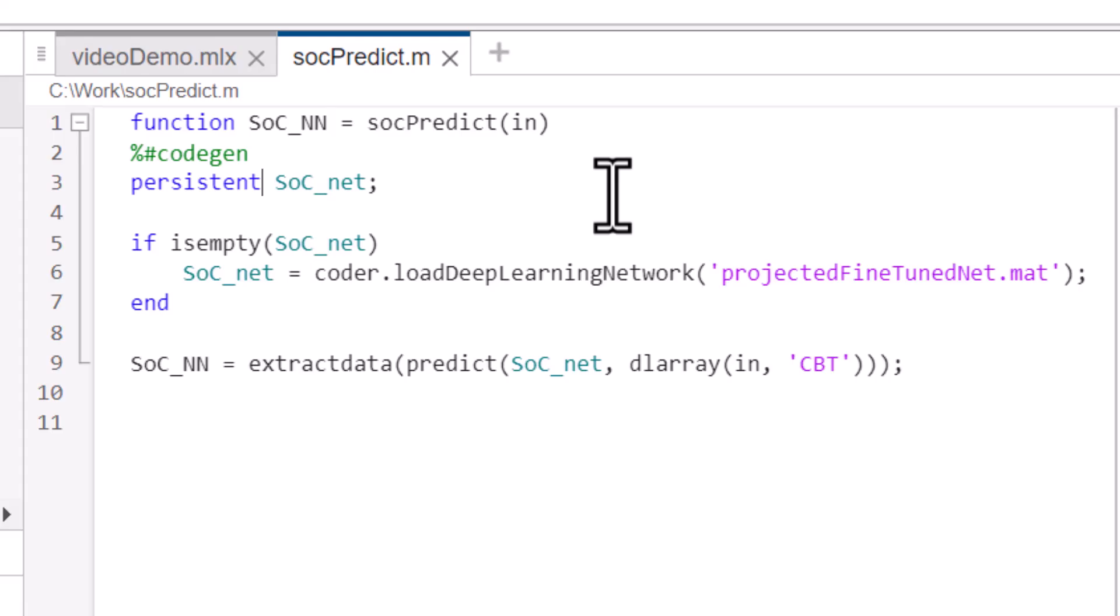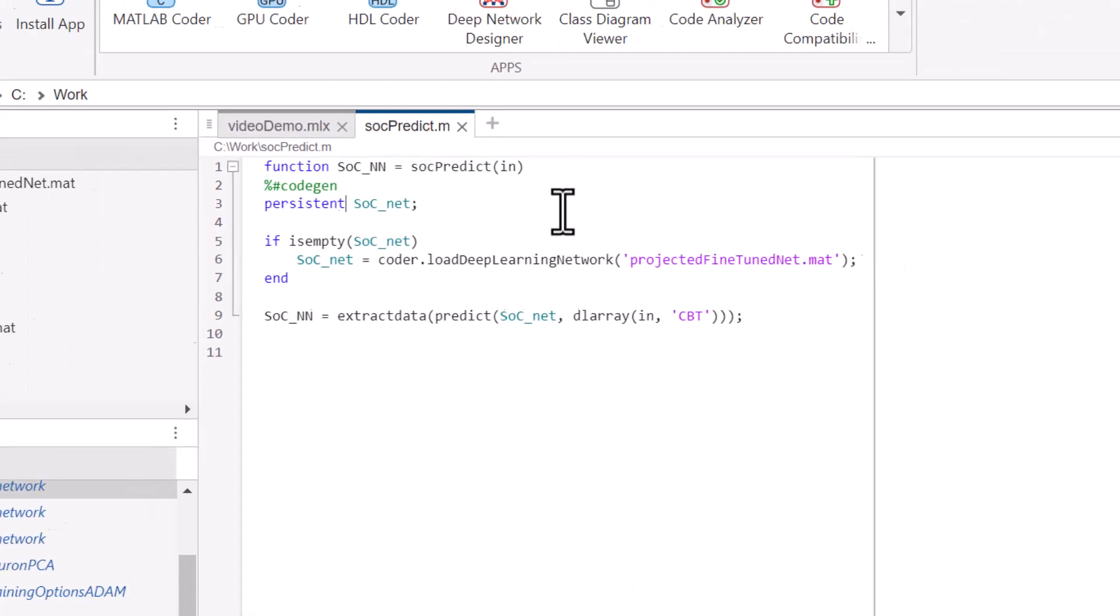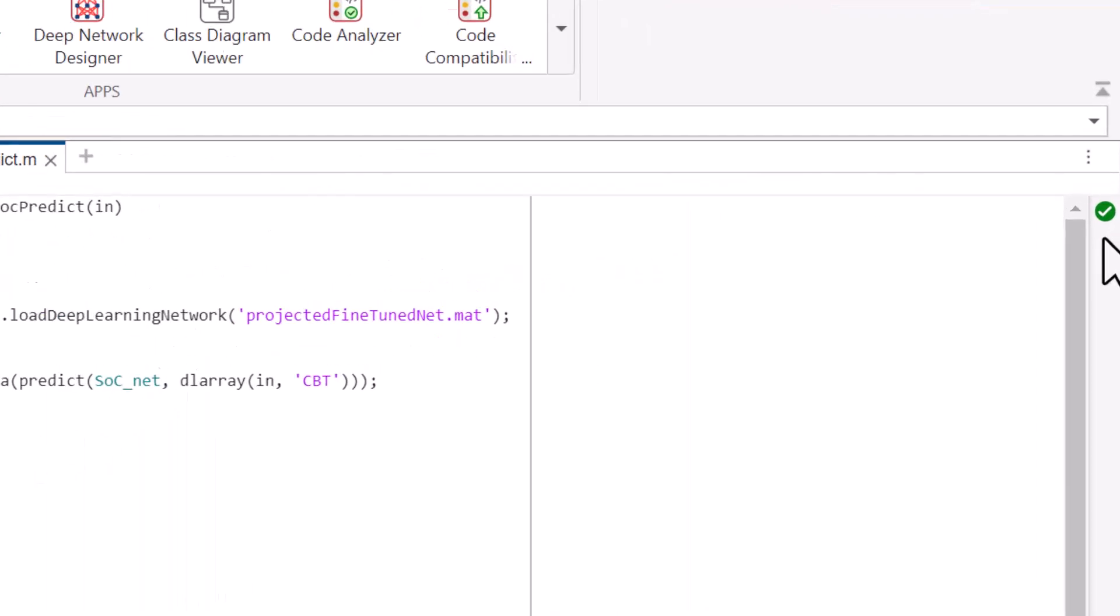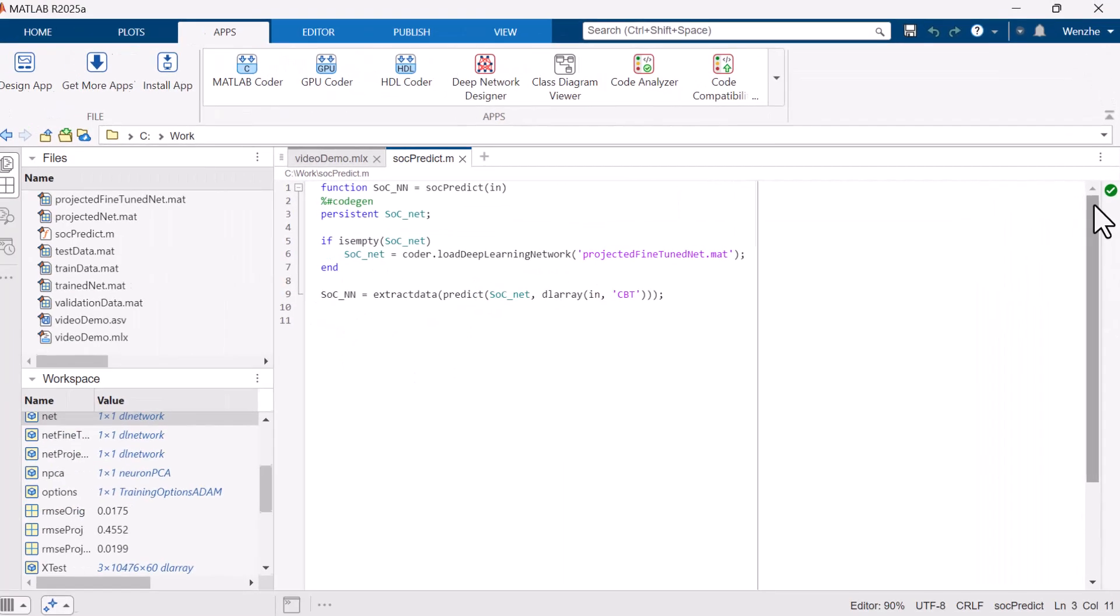This function serves as an entry point for the generated code, therefore we can call it entry point function. It is always good to check the code analyzer indicator is green before moving forward with code generation.